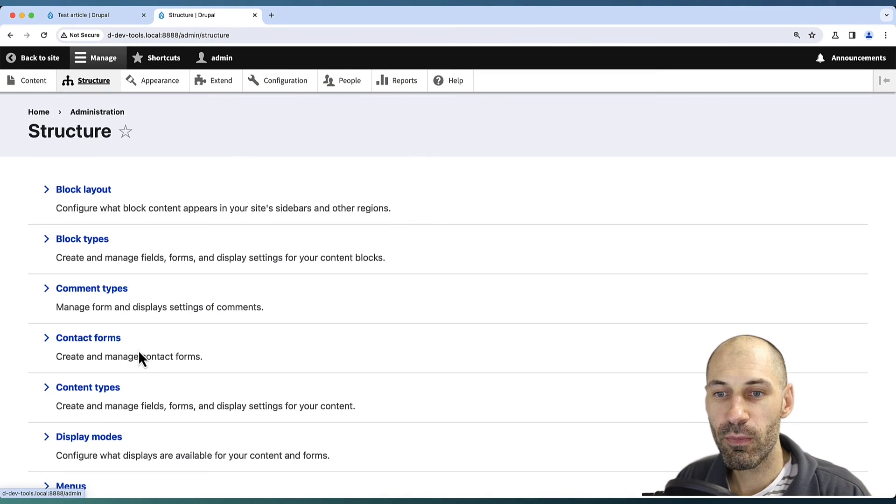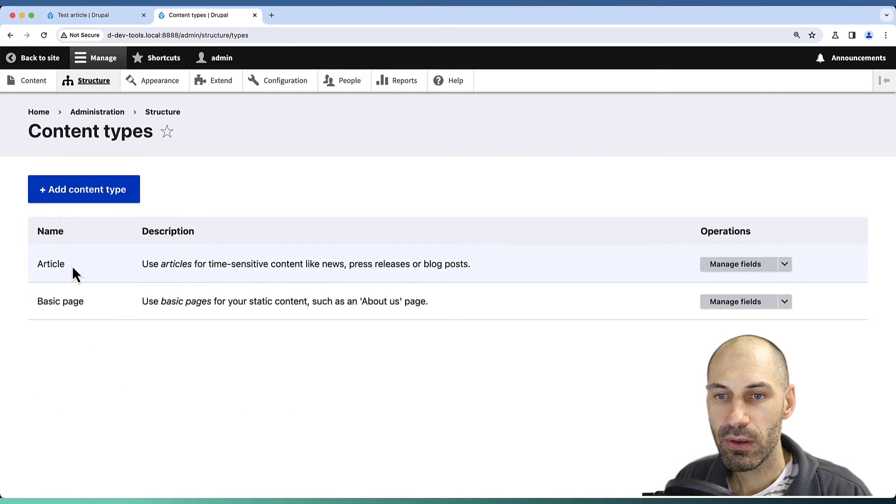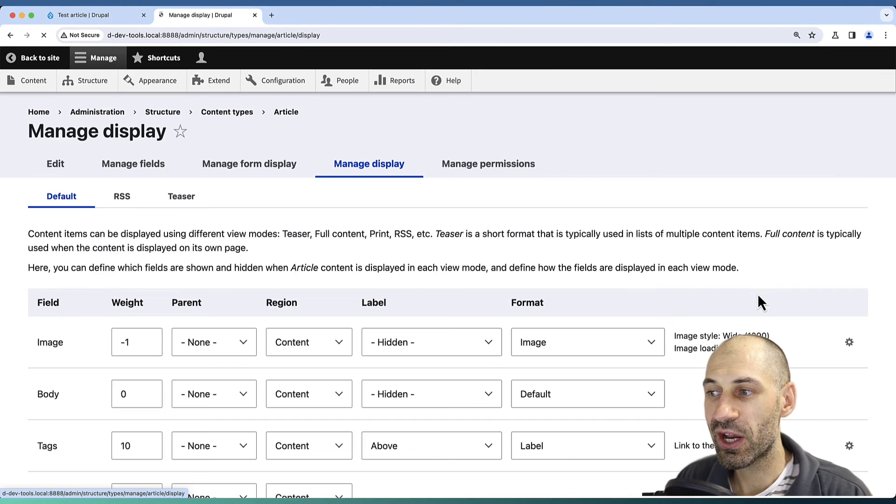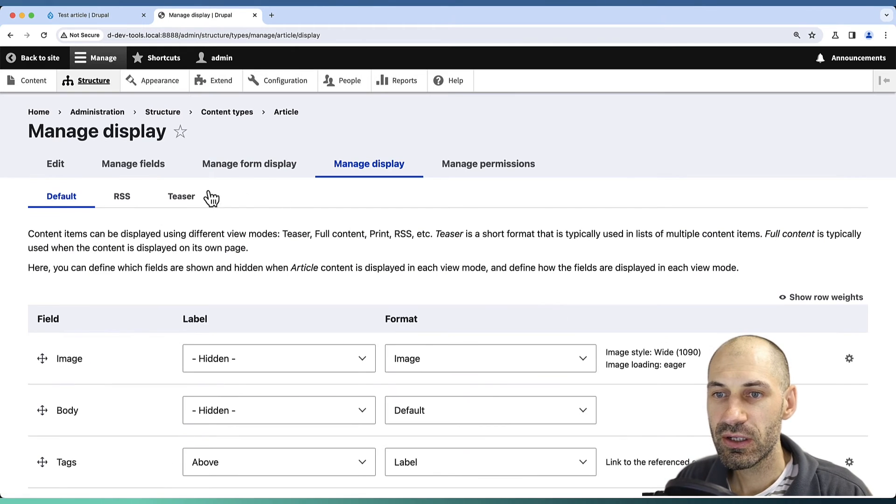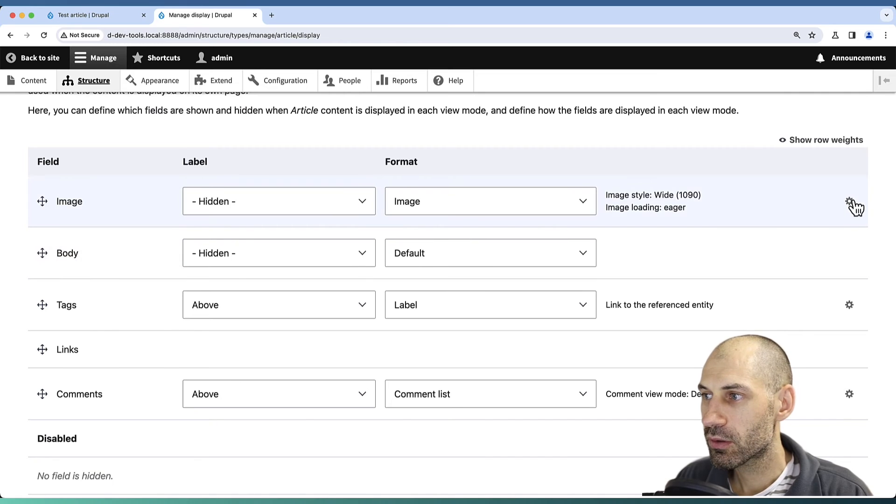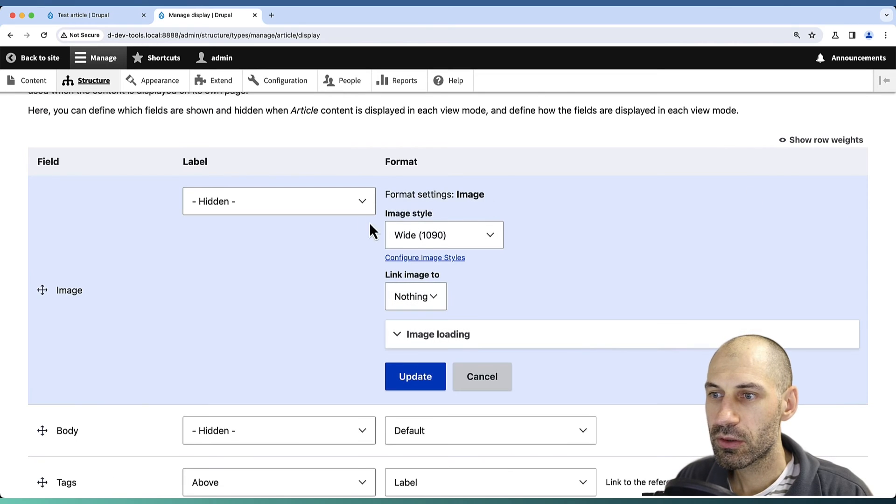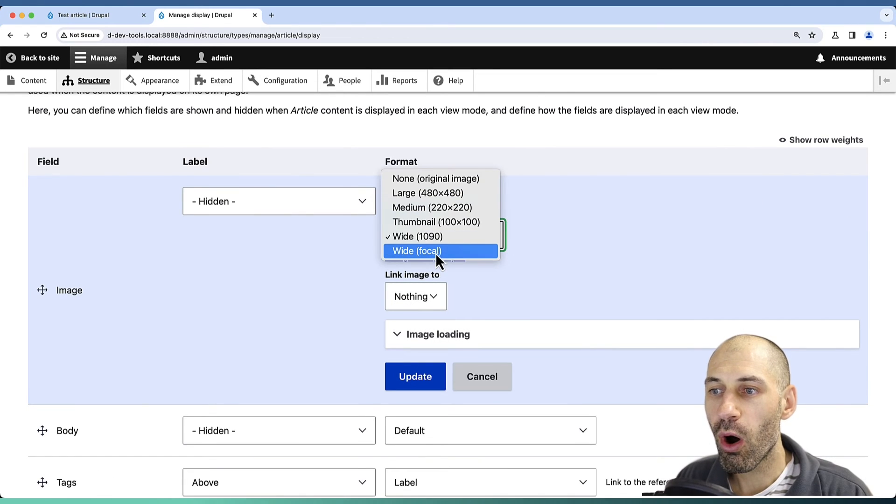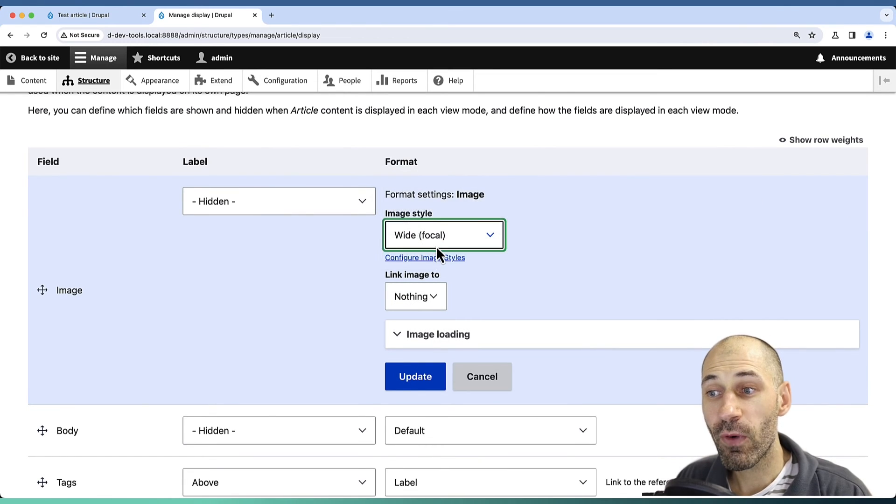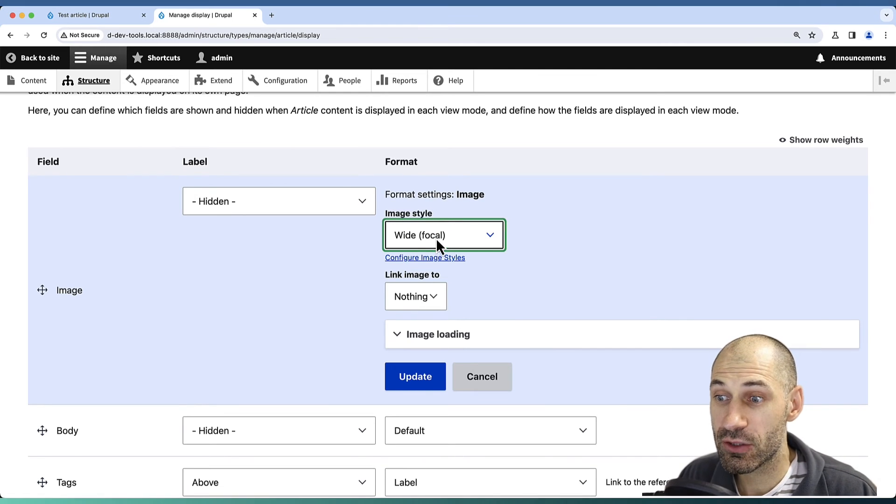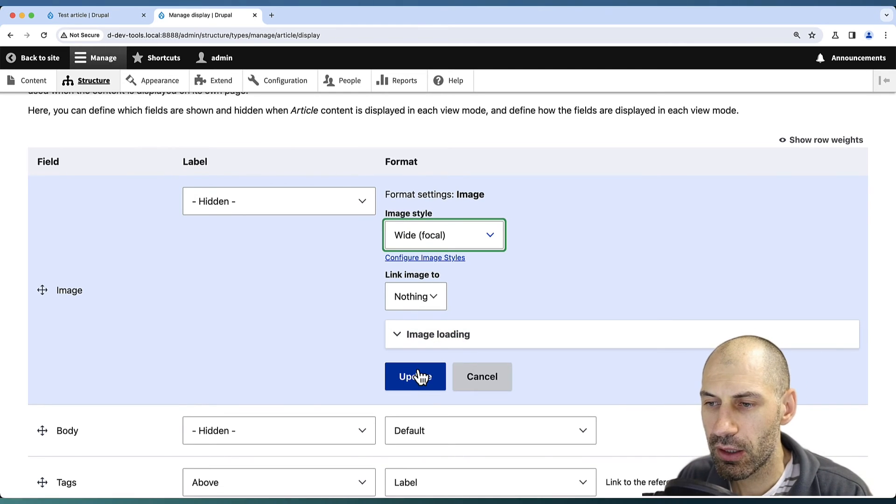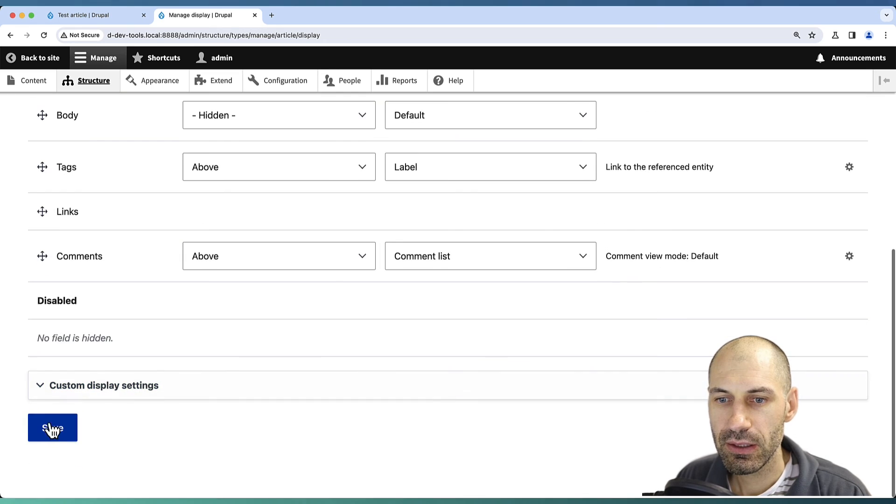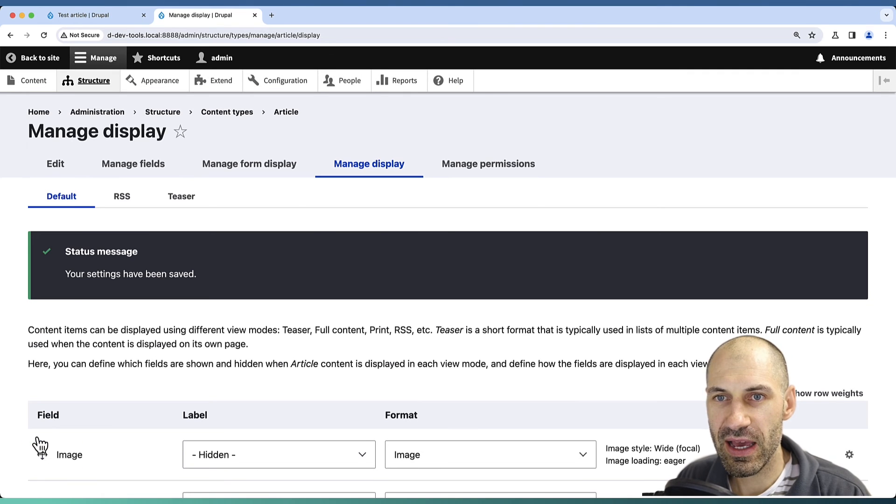Now we need to go back into our Article and this time change the formatter so that it is Wide Focal. This is the custom image style we just created. Click Update, then Save.